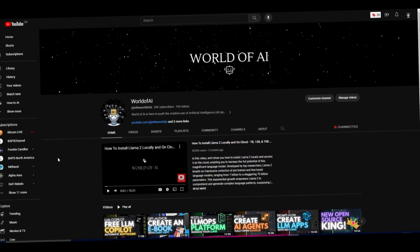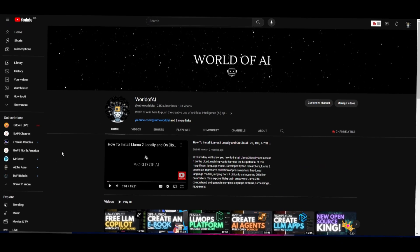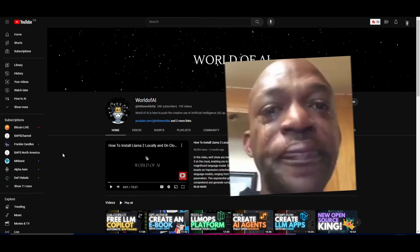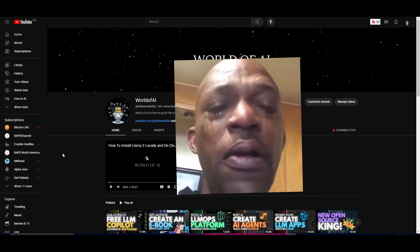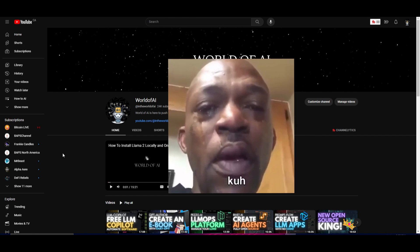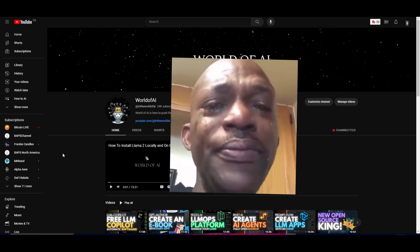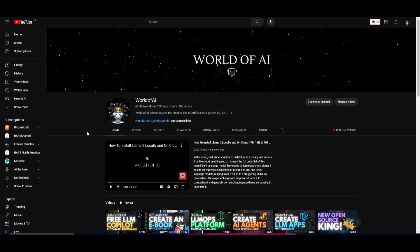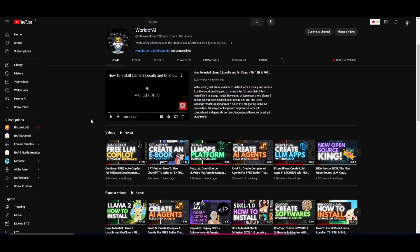Hey, what is up guys? Welcome back to another YouTube video at the World of AI. I know it has been a long time but I am finally back. I just want to properly apologize before we actually get into the video.